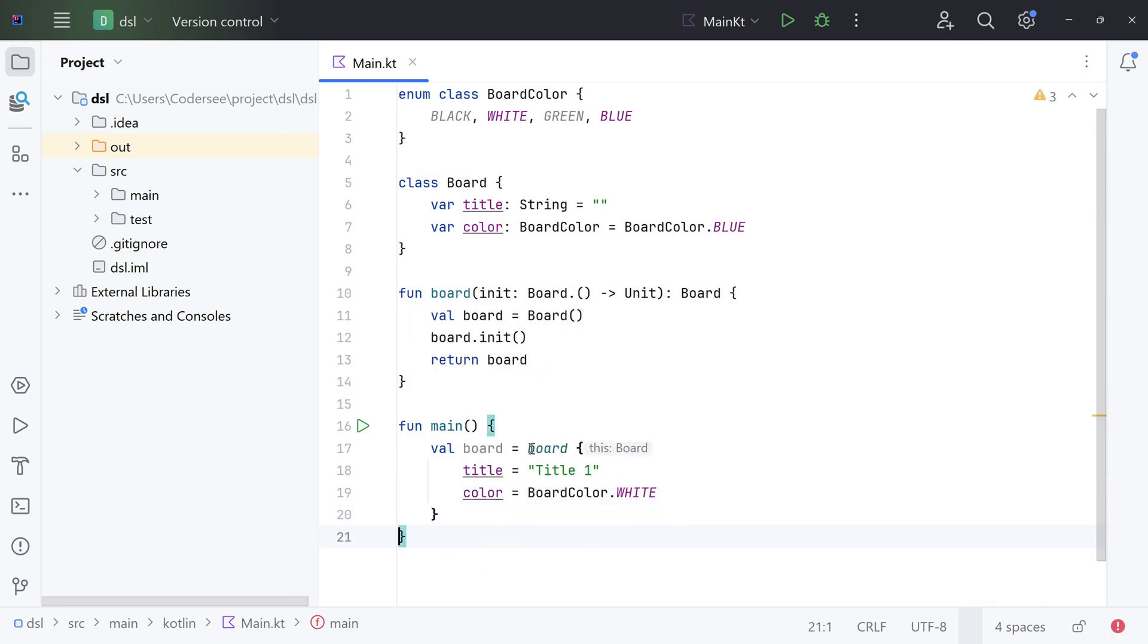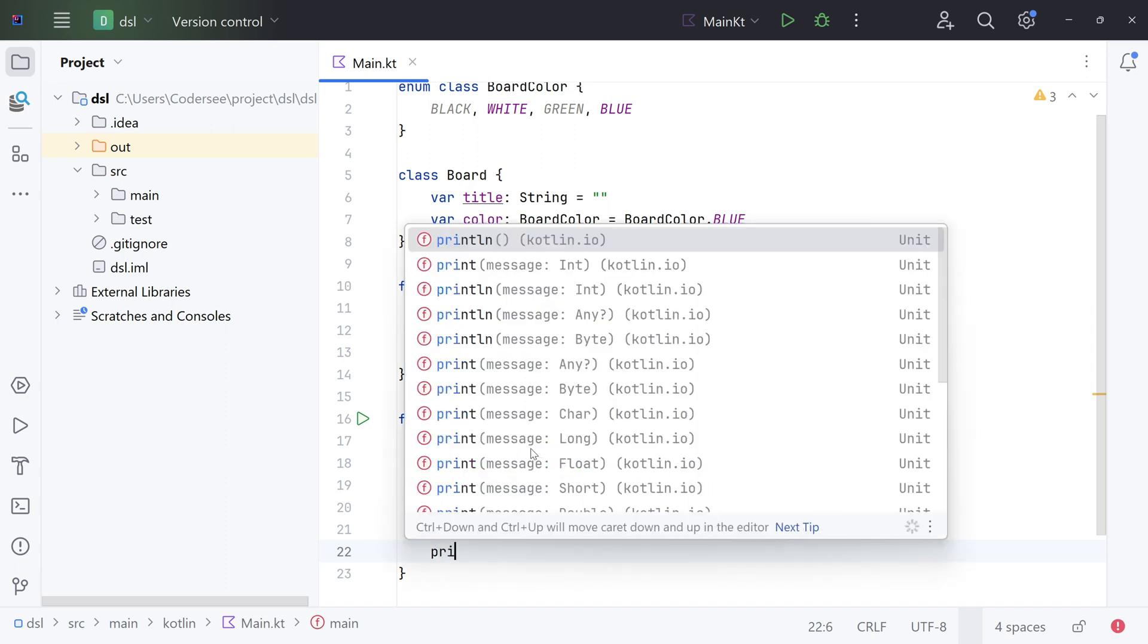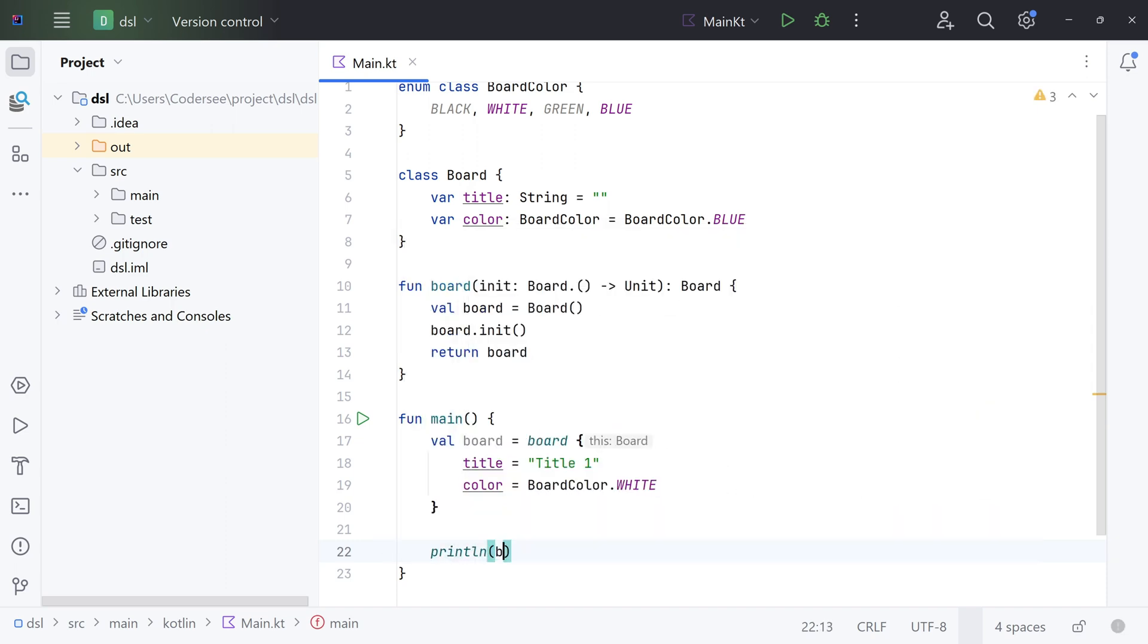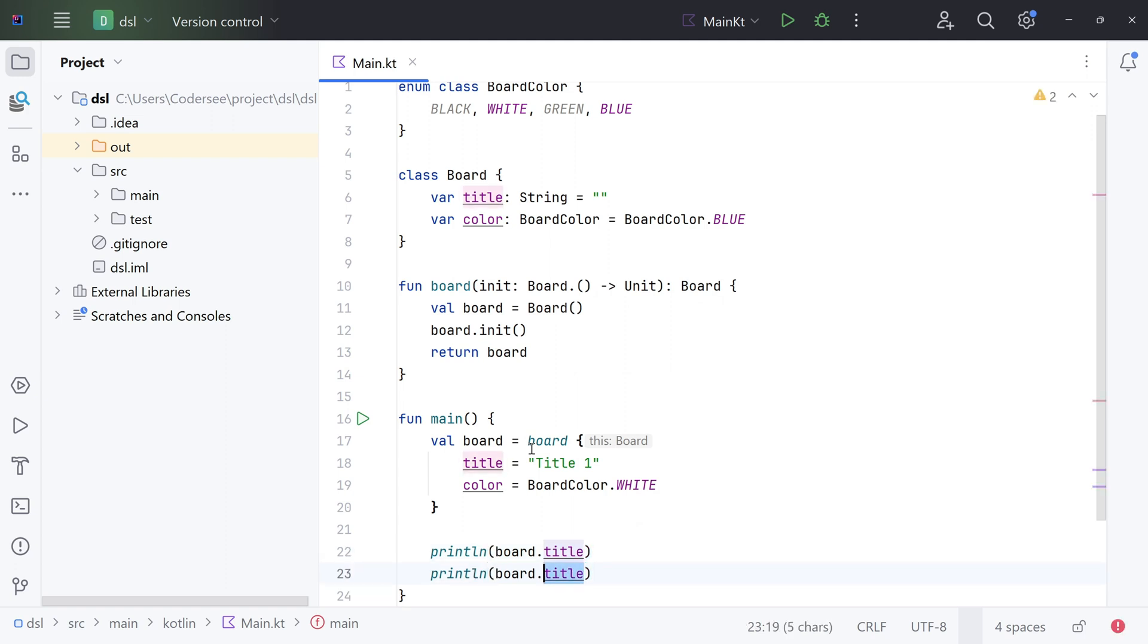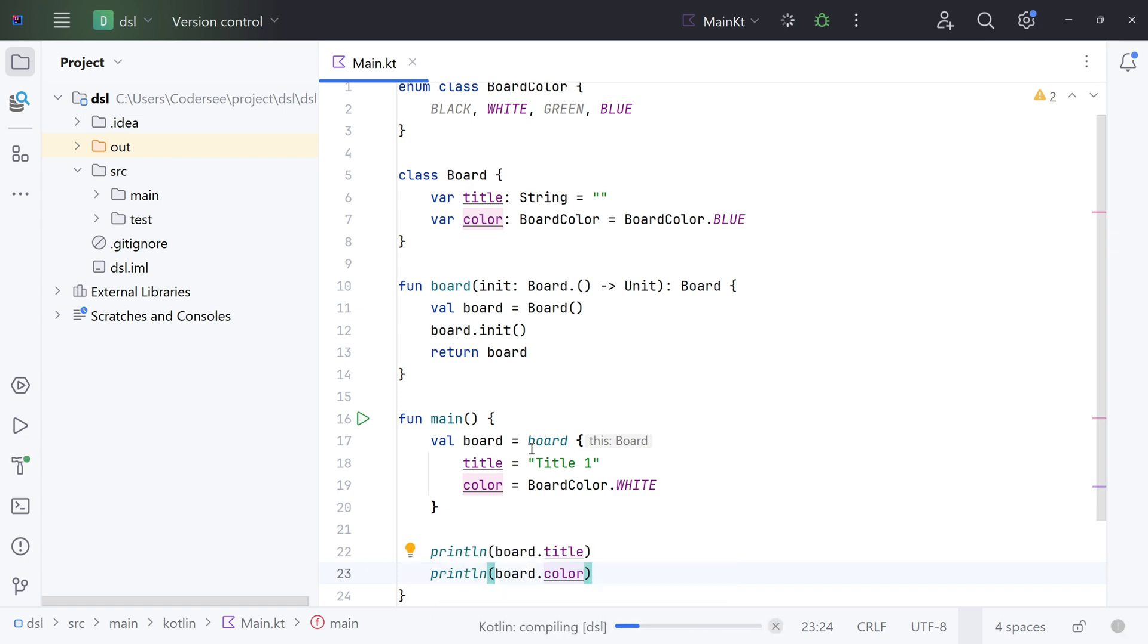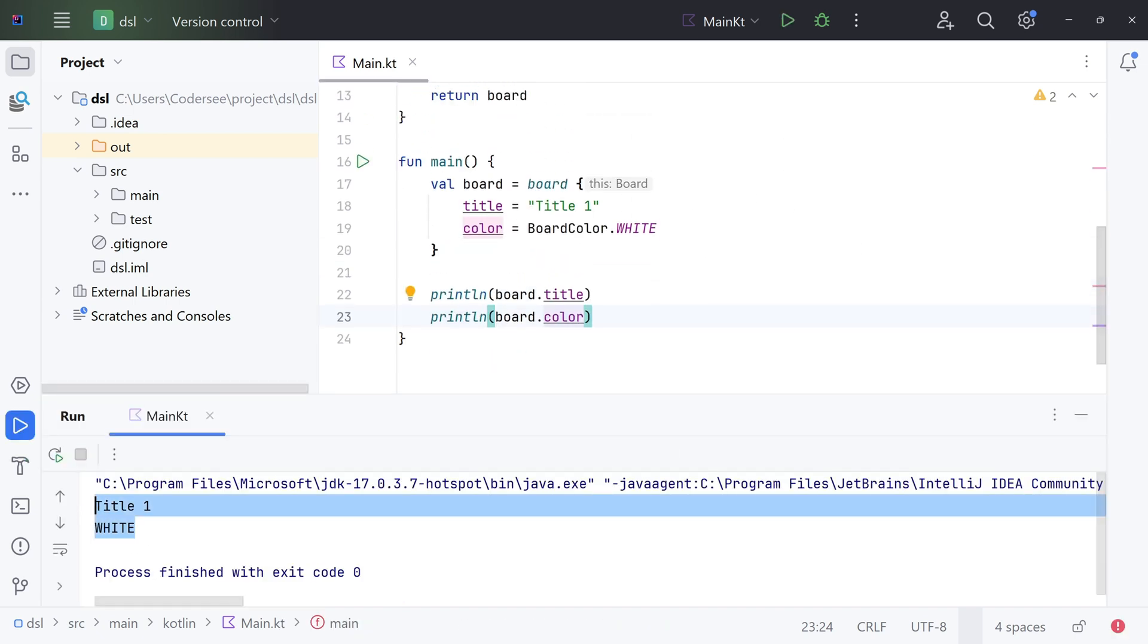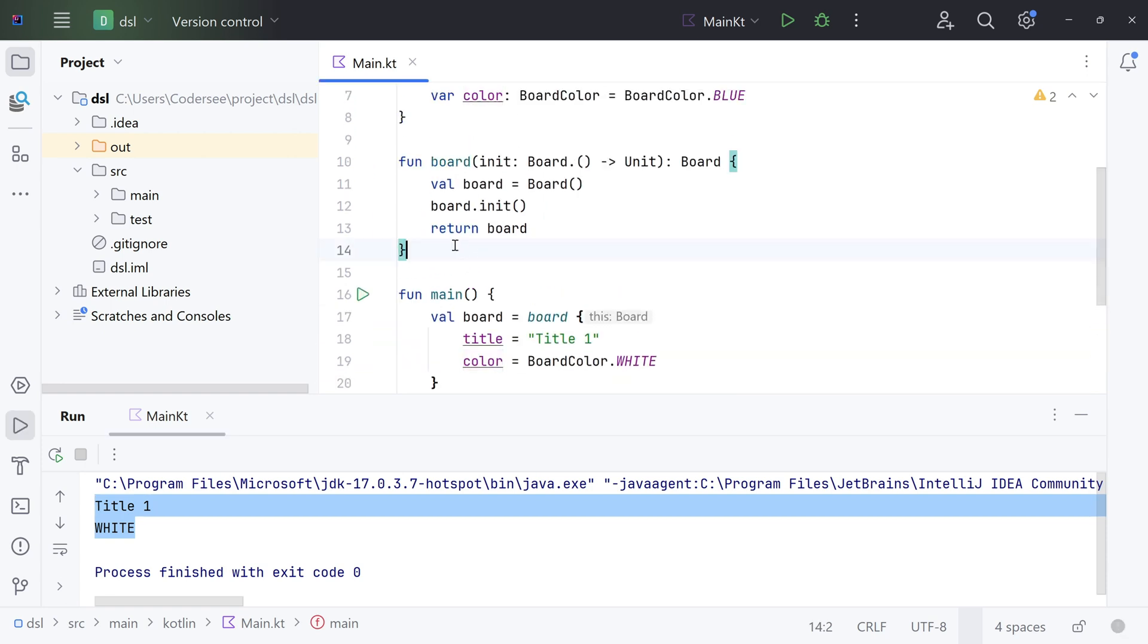Let's get rid of these too, and to make sure that this works fine, let's print out both values. Print board.title, Control-D to duplicate the line, and we can set color. Format it, Shift plus F10 to rerun the project, and we can see that this is configured successfully.